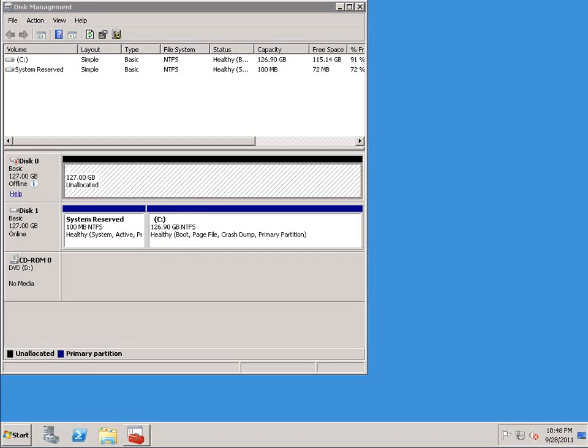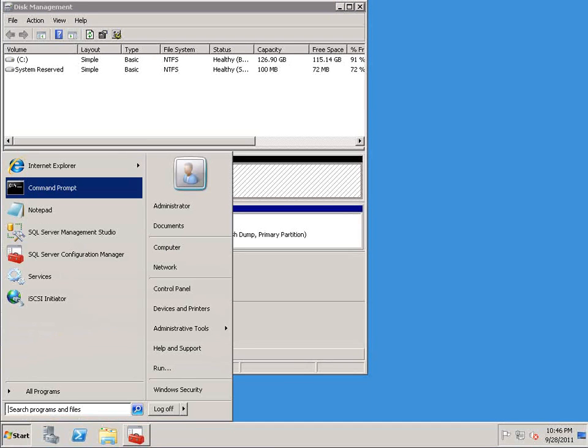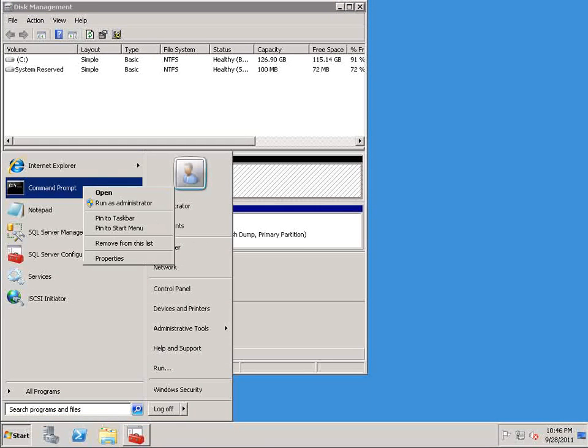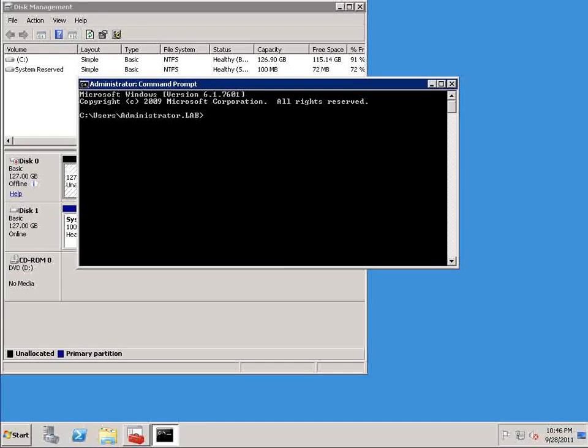So to prepare the storage for use, I'm going to open a command prompt window, and we'll open this and run it as an administrator. And I'm going to be using a utility called diskpart.